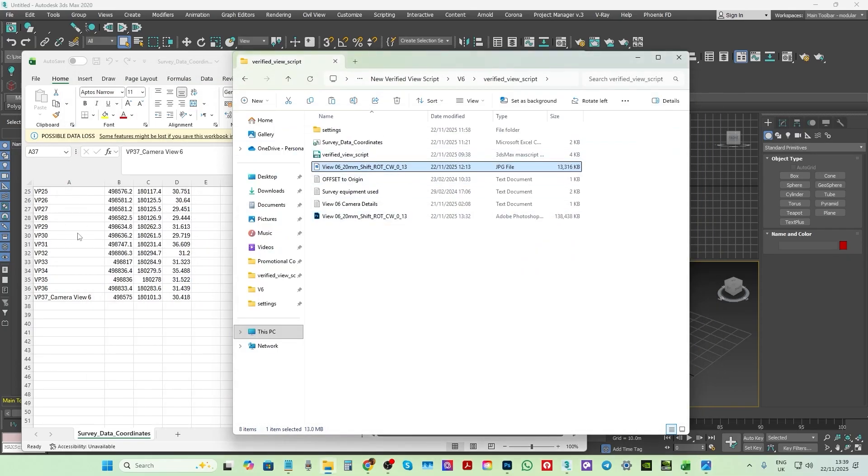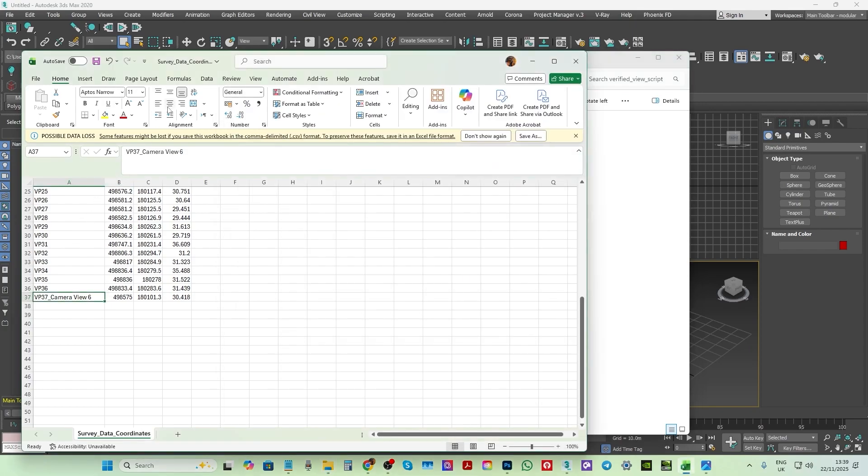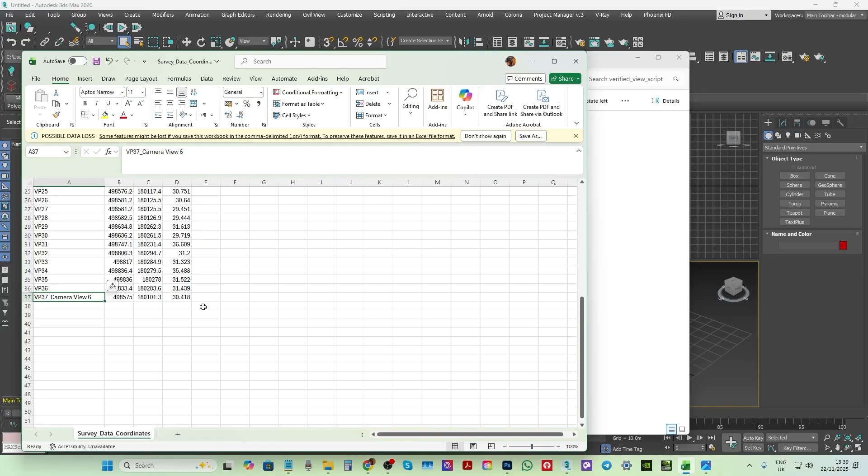As mentioned earlier, my previous tutorial takes users through the process of creating these files and the verified views. It's also worth noting that these files need to be sent as a CSV file format for the script to work.